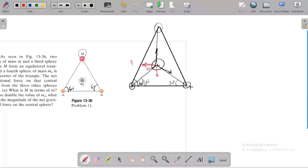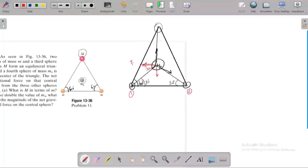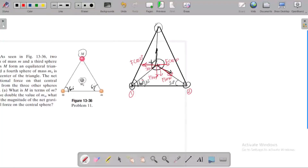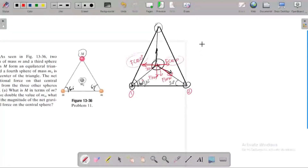Particle 1, 2, and 3 are at the vertices. The force on center mass from particle 1 has a component F·cos30 and F·sin30. The rightward and leftward horizontal components cancel out, leaving only the downward vertical components.